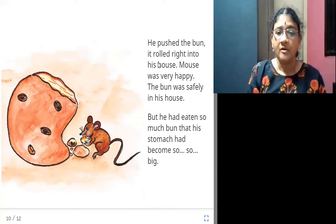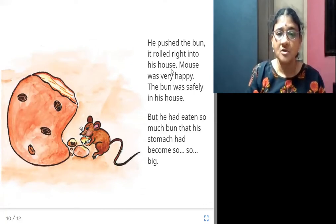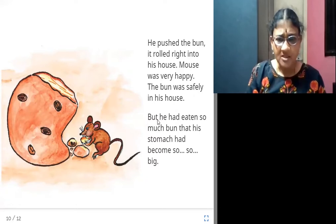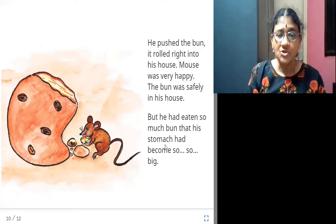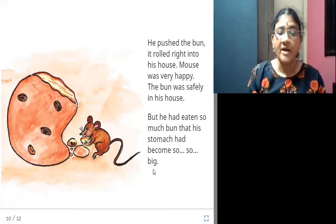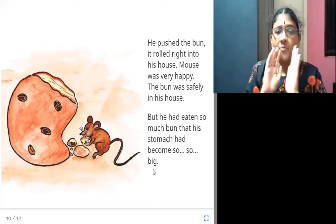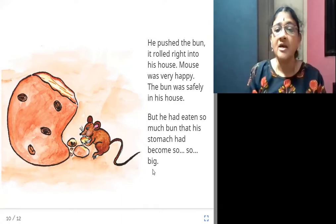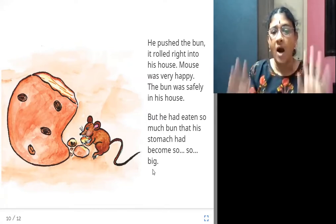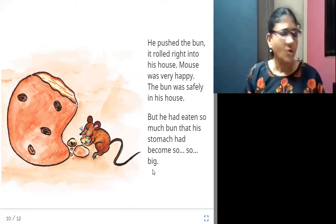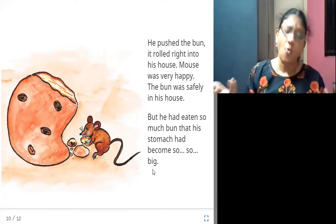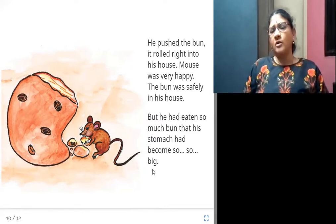He pushed the bun — it rolled right into his house. The mouse was very happy: the bun was safely inside his house. But since the mouse had eaten so much, his stomach had become very, very big.